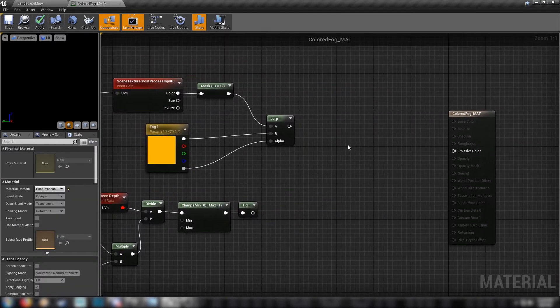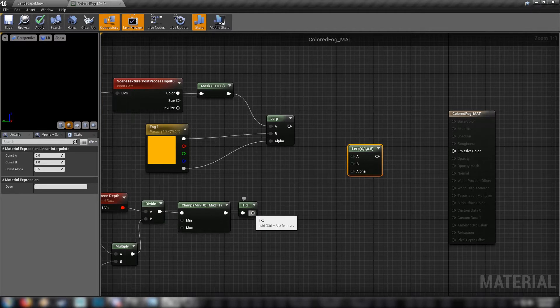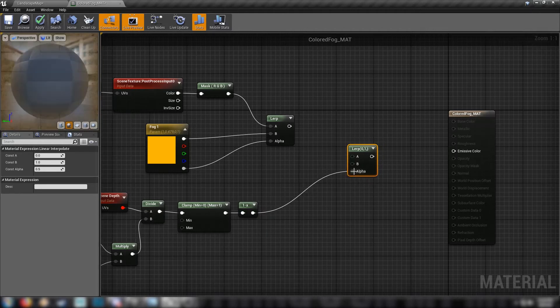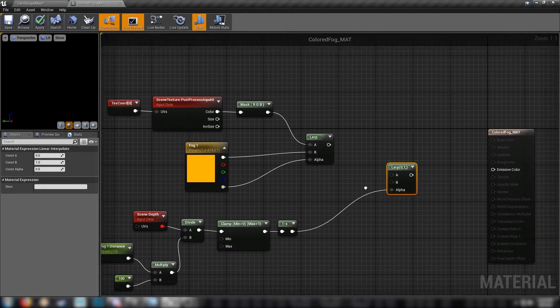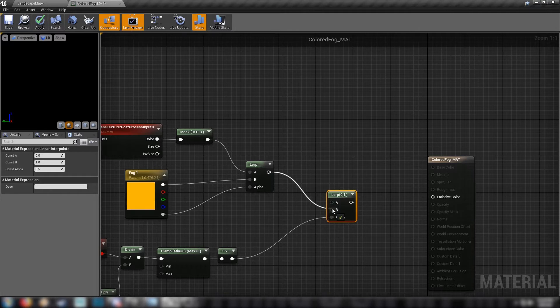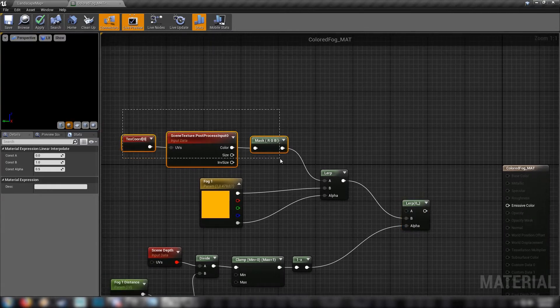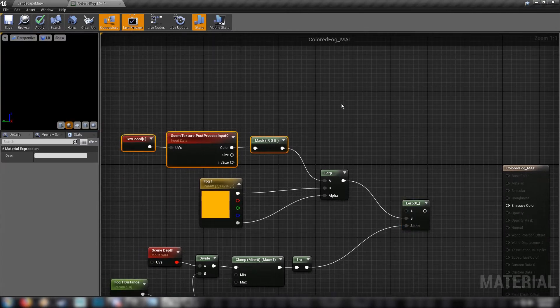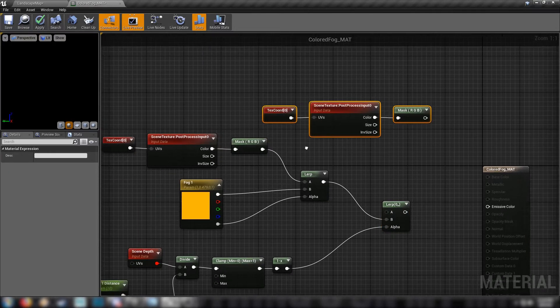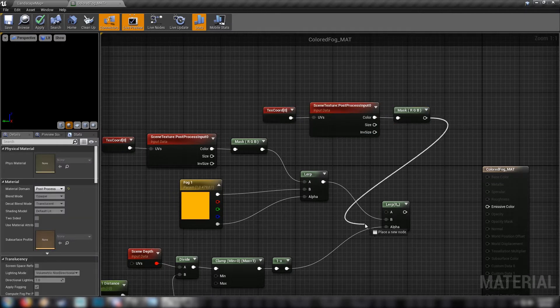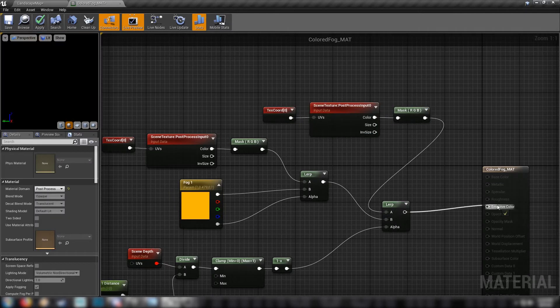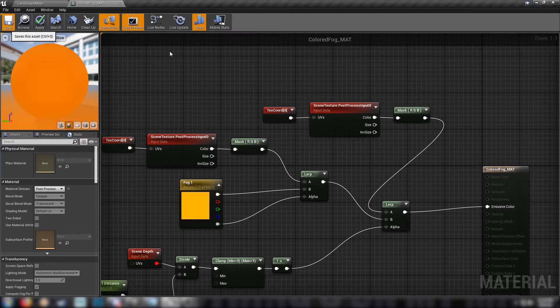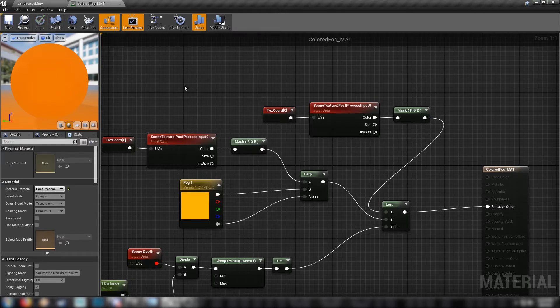After you've done that, grab yourself another lerp. Put our scene depth network into the alpha. Put our previous lerp into the B value. And grab these three nodes off the top: the texture coordinates, your post-process input, and the component mask, and use that as your A value. Plug this into the emissive color. Hit save. And we should be able to see it in the scene.